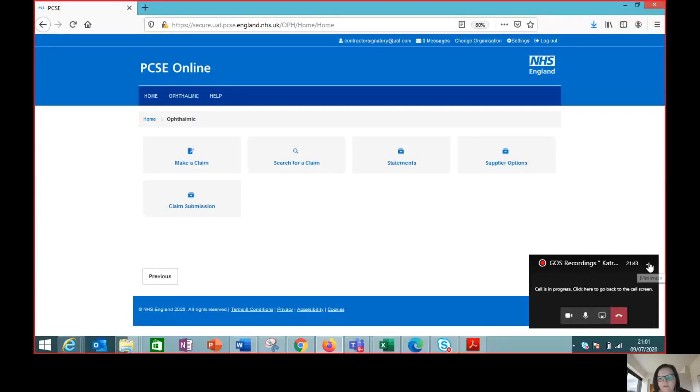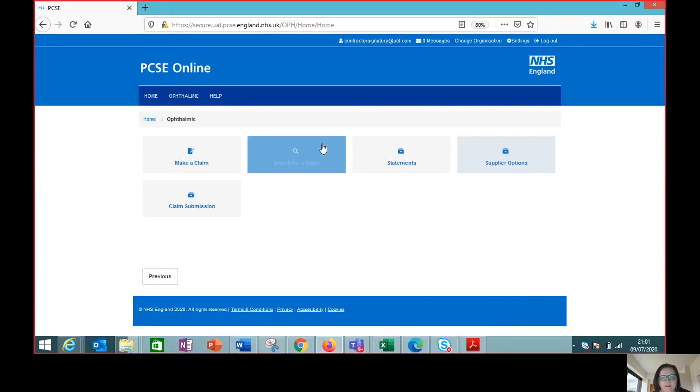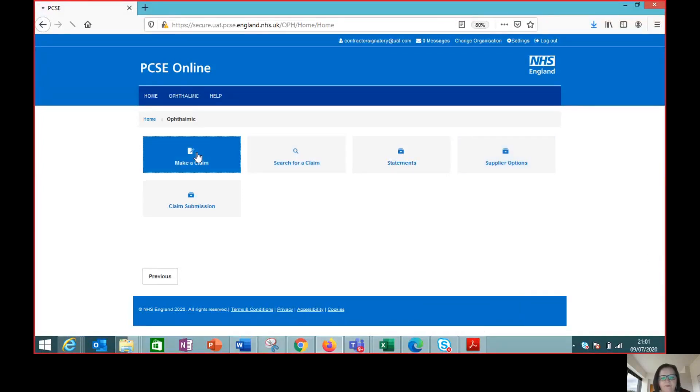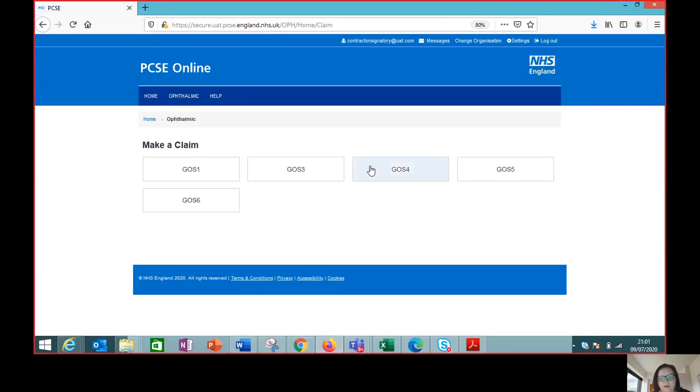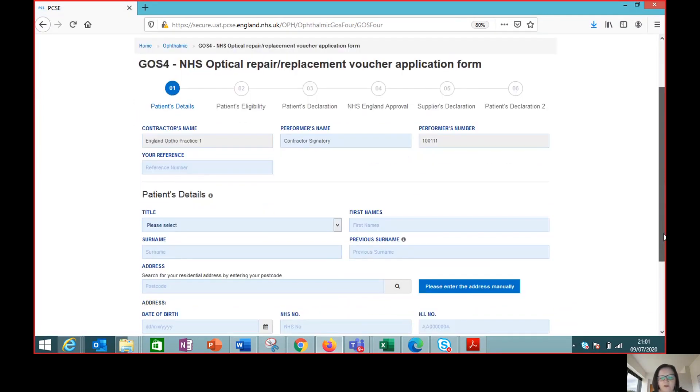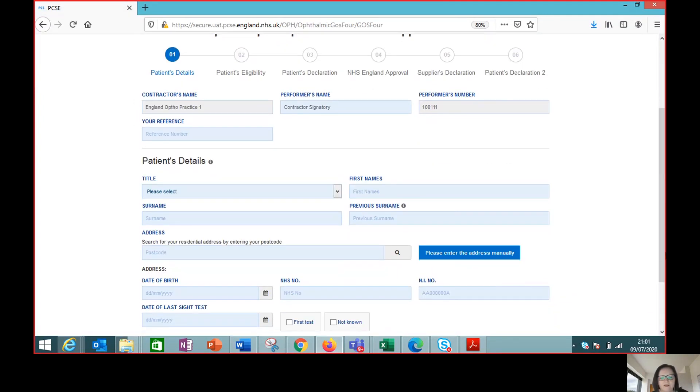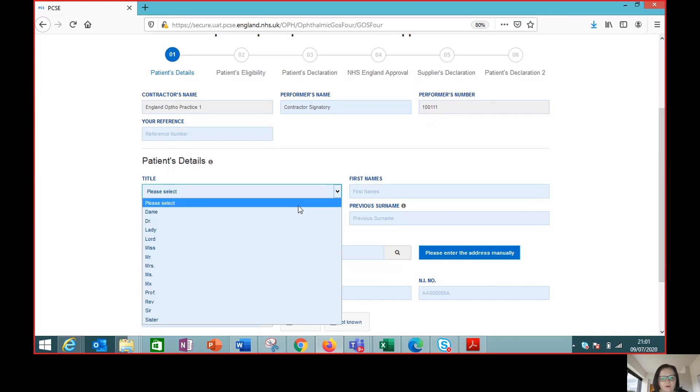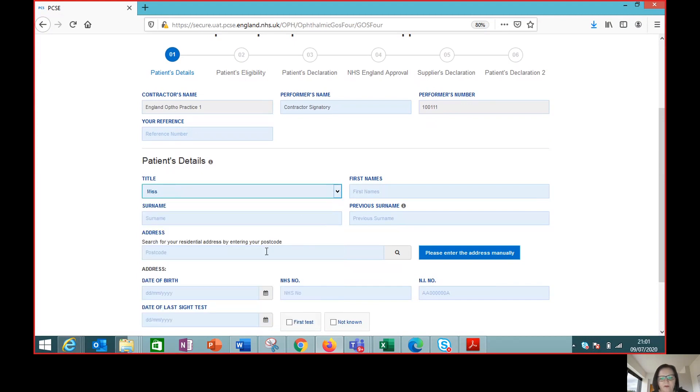So we're going to log into PCSE online and we're going to make a claim and it's a GOS 4. So we need to fill in all the usual details that we would do normally on the paper form.